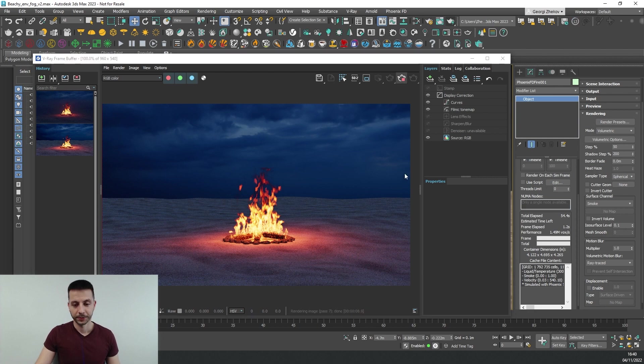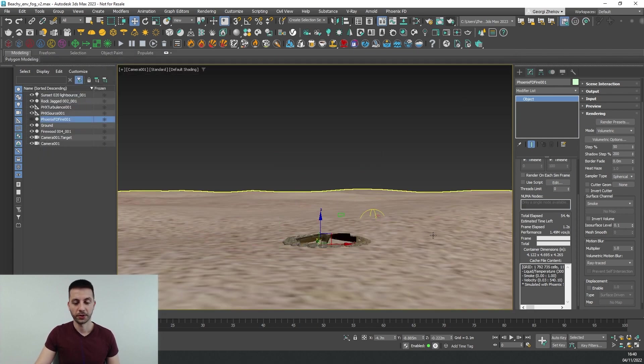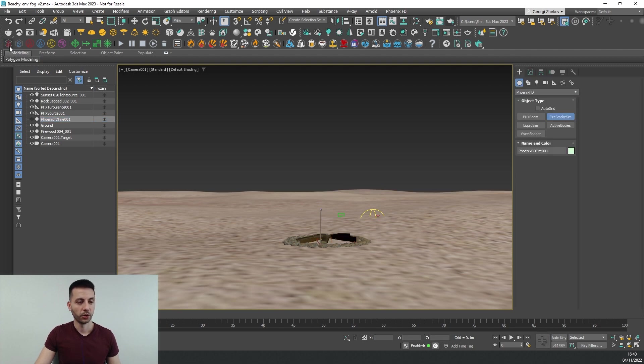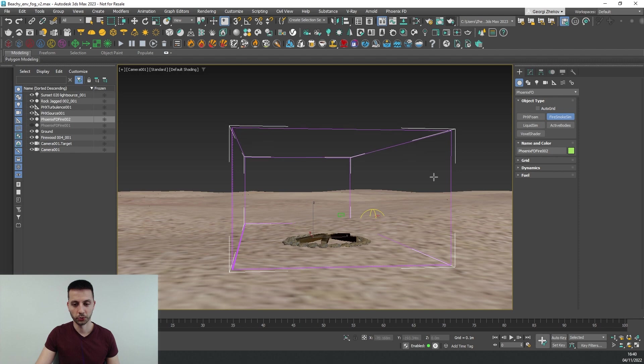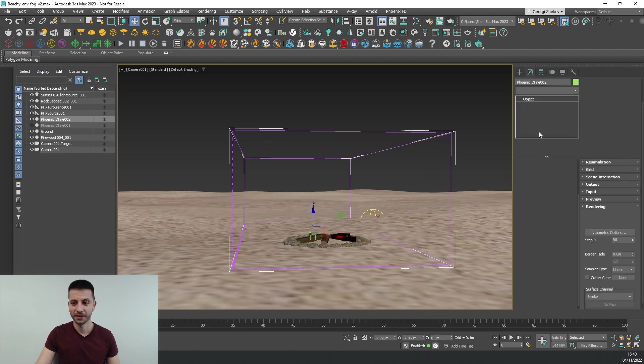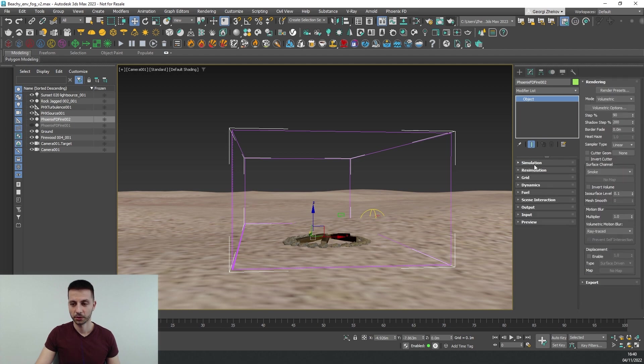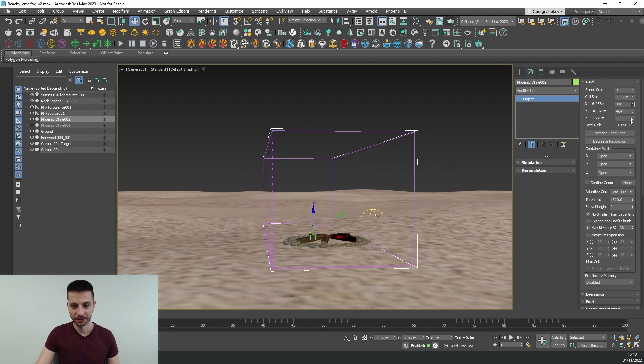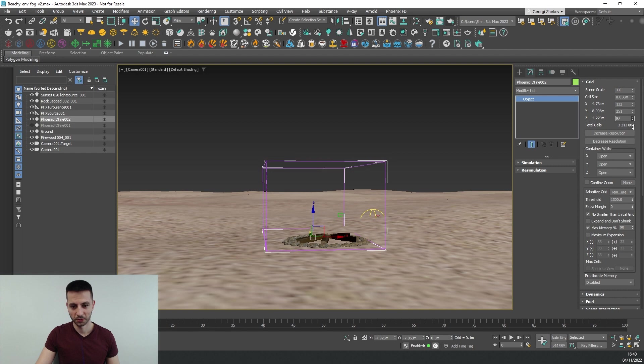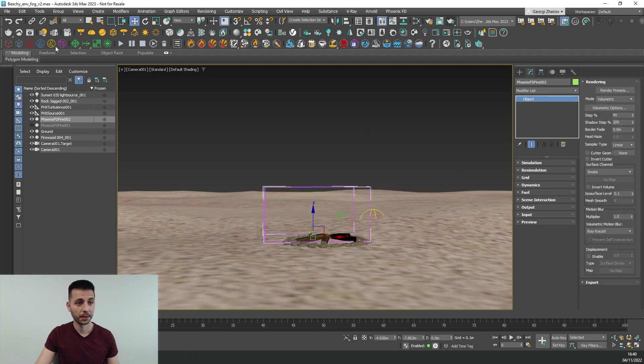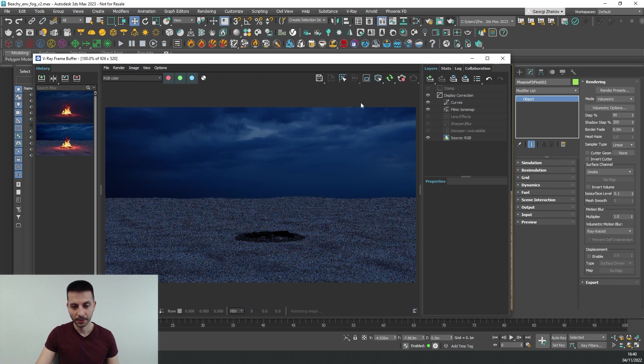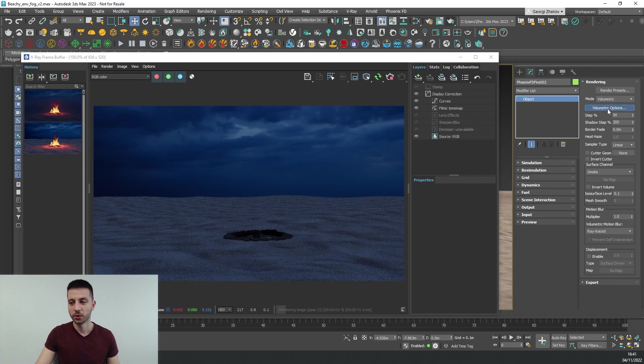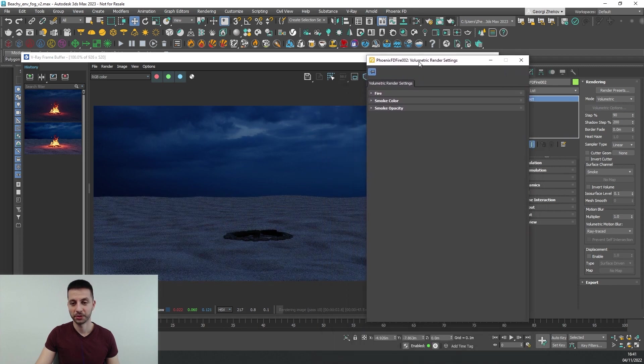And if we start our render we can see that we get back to ground zero and our starting point. Okay so let's stop this and hide our fire for the time being and I can go into the Phoenix toolbar and create a fire simulator like so. So actually let's make it a bit smaller so I can go under my grid tab and make it smaller like this, so let's try something like this for example.